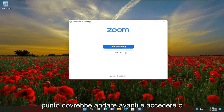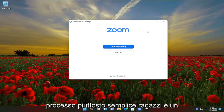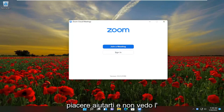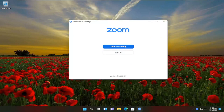And now at this point, just go ahead and sign in or join a meeting. So again, pretty straightforward process, guys. I do hope I was able to help you out, and I do look forward to catching you all in the next tutorial. Goodbye.